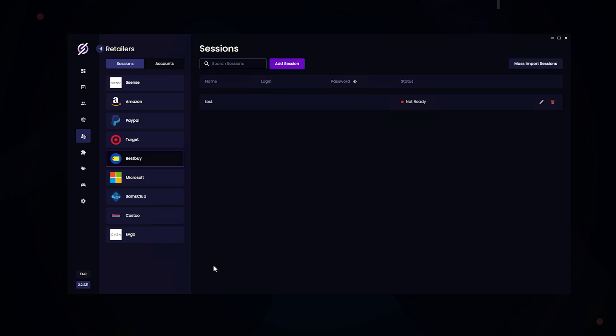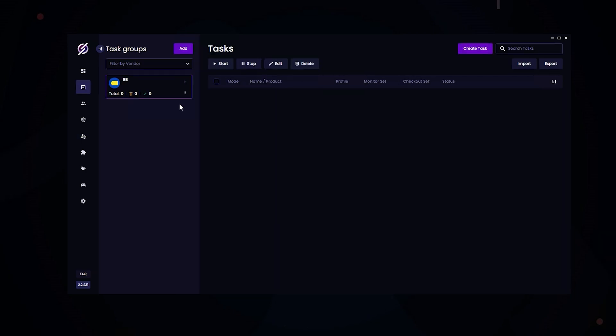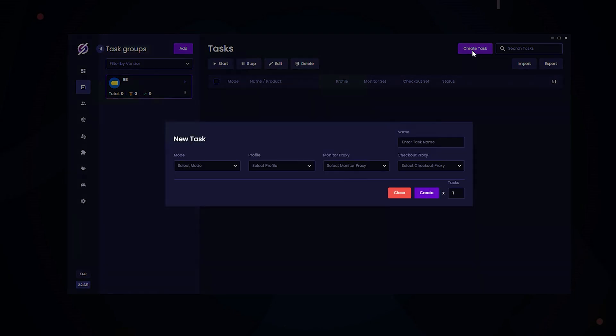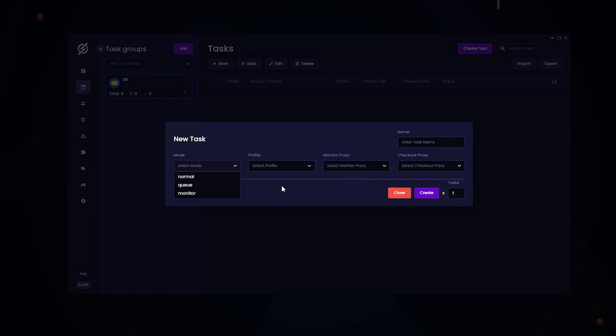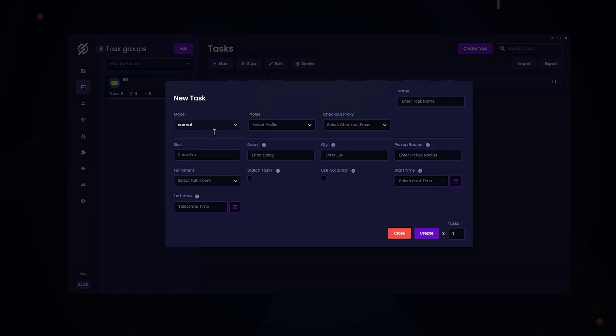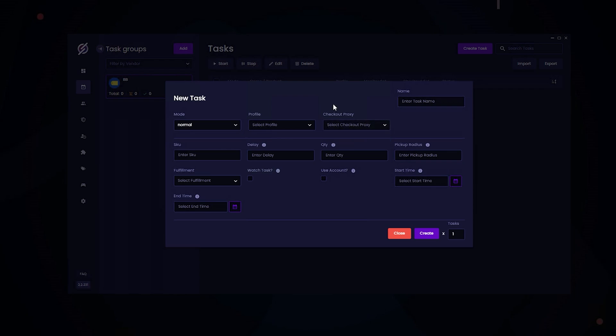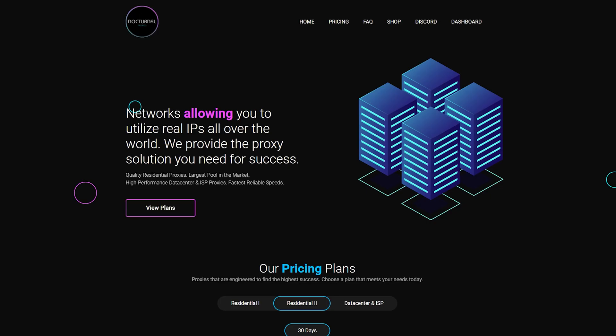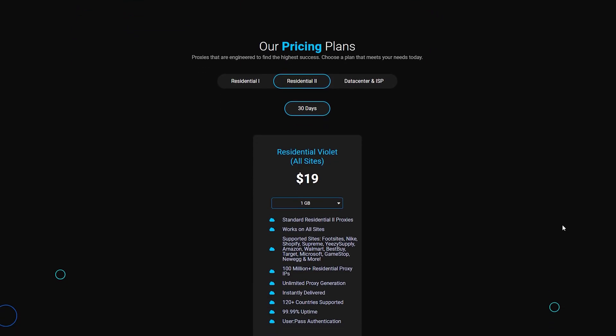Now we can start creating our tasks for Best Buy. Here we have our Best Buy task group. We're going to create a task, and here we have Normal Mode, Queue, and Monitor Mode. Normal Mode is for non-hyped releases, mainly for restocks. In the Profiles tab is where you can choose your desired profile. Your checkout proxy: I recommend using DC, ISPs, or Resis. I recommend using Nocturnal Proxies. You can check them out in the description below.